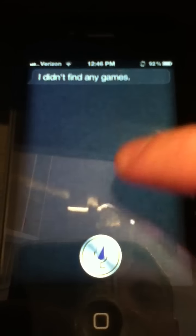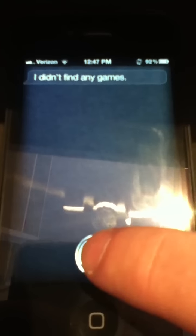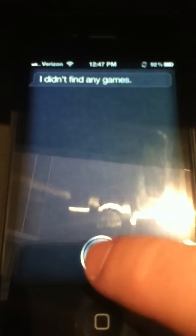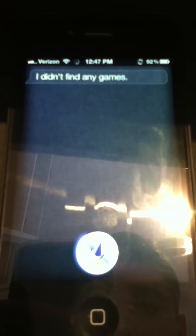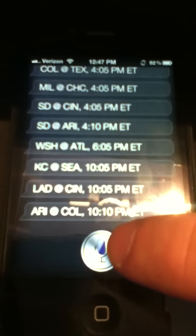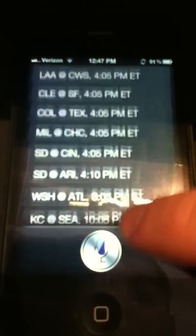You can also now get a list of all the games for a specific sport on any day. I'll show you for baseball. [Query: Show me all the baseball games for today.] It just basically lists them. You can also get scores — or list sports — for other days.